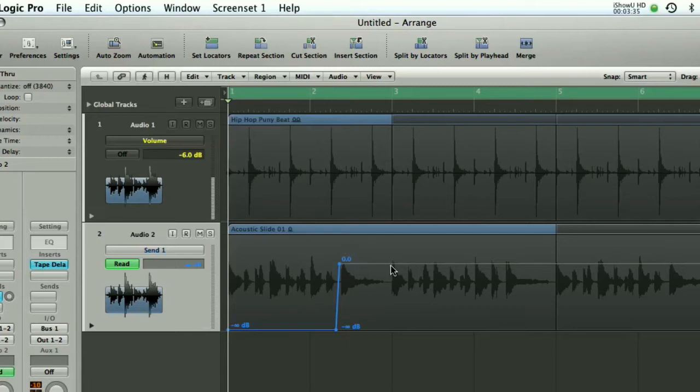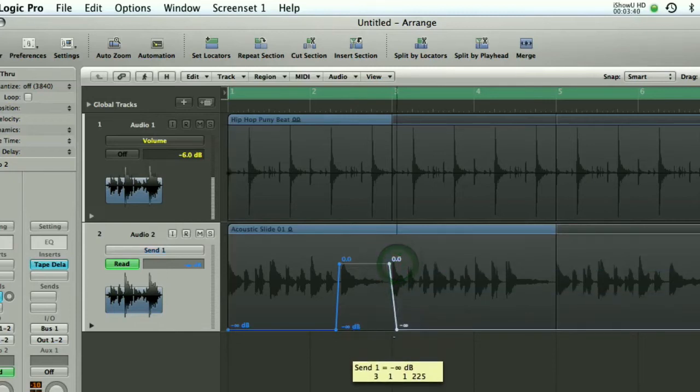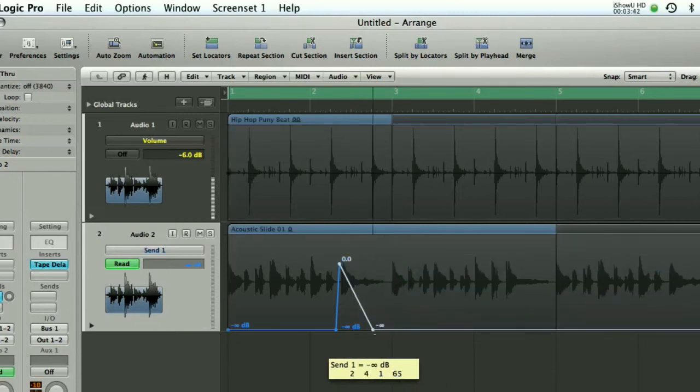then if I just click to create a couple more nodes I can turn it down again so it's out of the way by the time that the groove kicks back in.